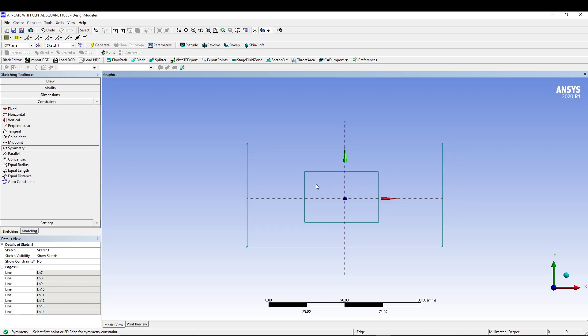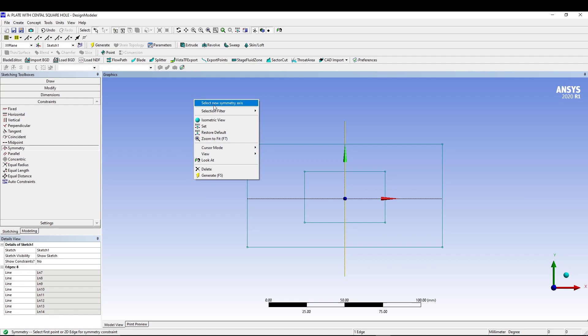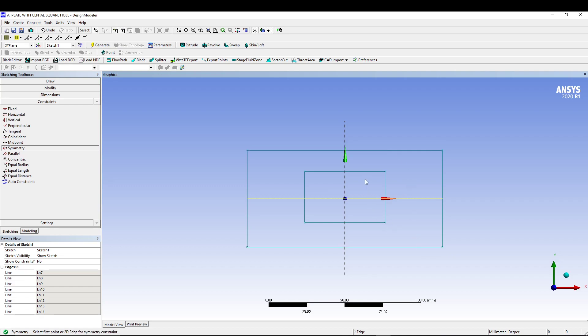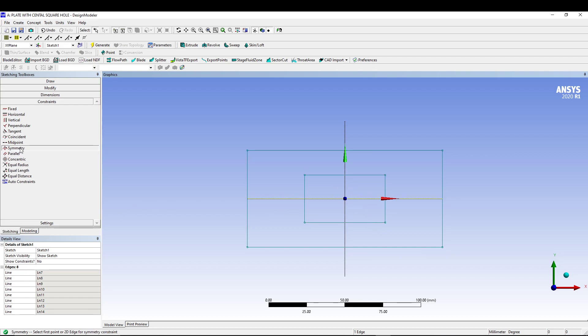We'll go to constraint and symmetry. Select Y axis and these two edges. Now since the Y axis is already selected, I will select these two edges of the small rectangle. Right click, select new symmetry axis, this time select X axis and the other two edges. While the X axis is selected, we'll select the other two edges of the smaller rectangle.